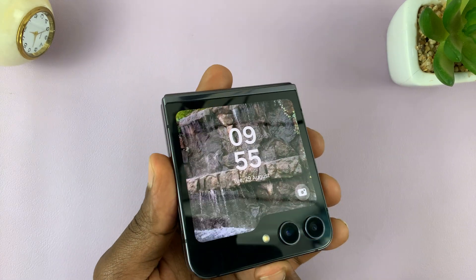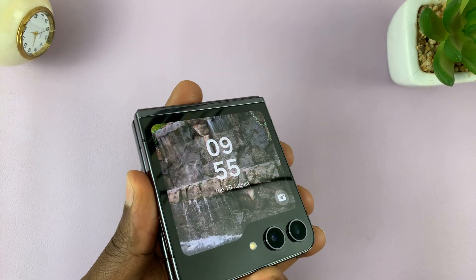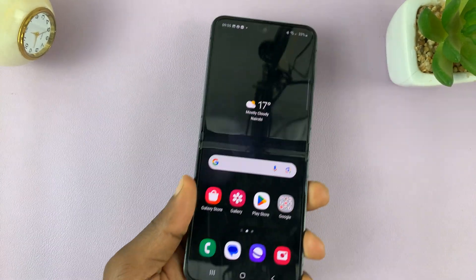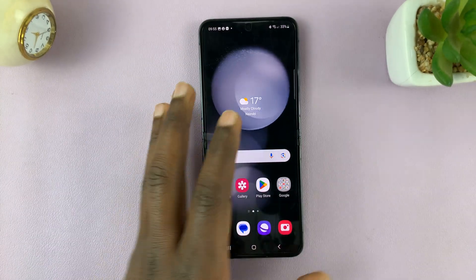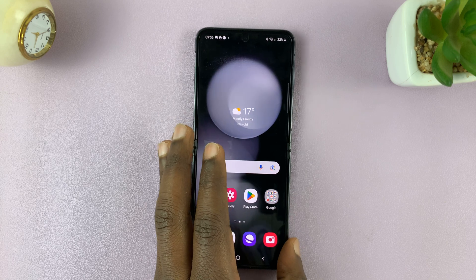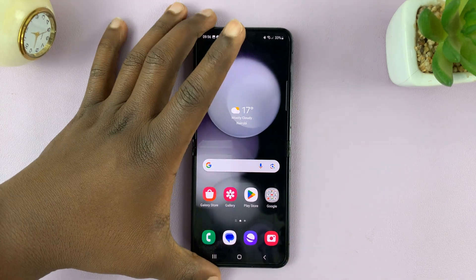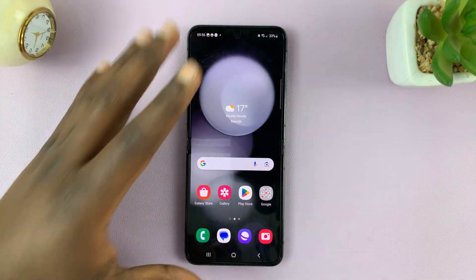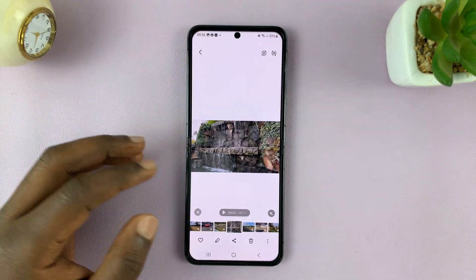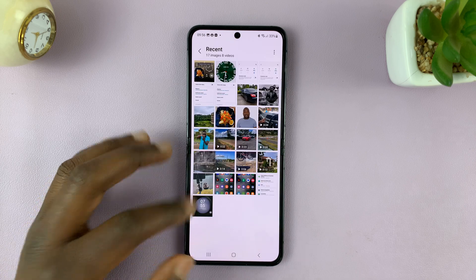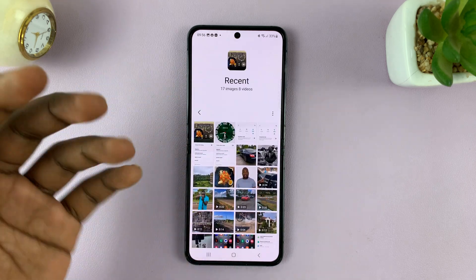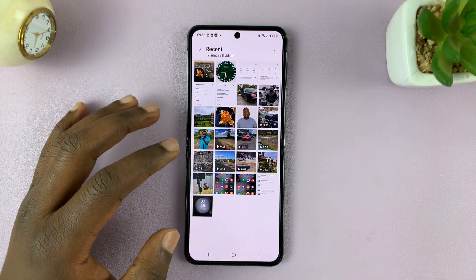What you need to do is simply make sure that video is in your gallery on the phone, then go to your gallery and find any video that you want.